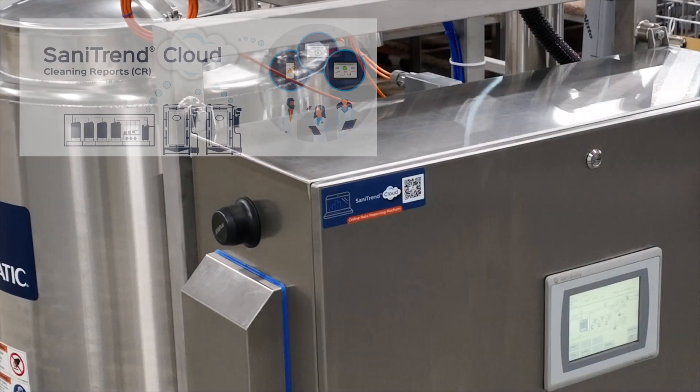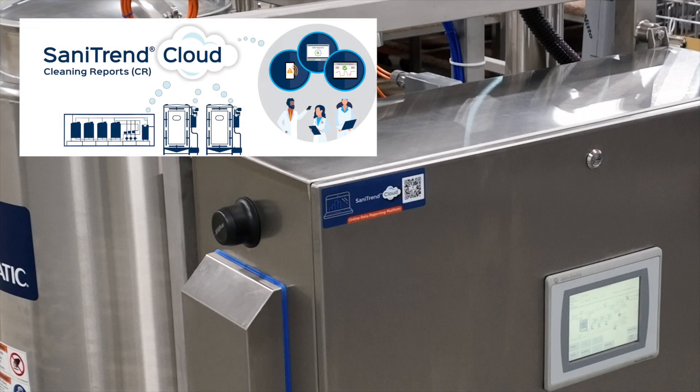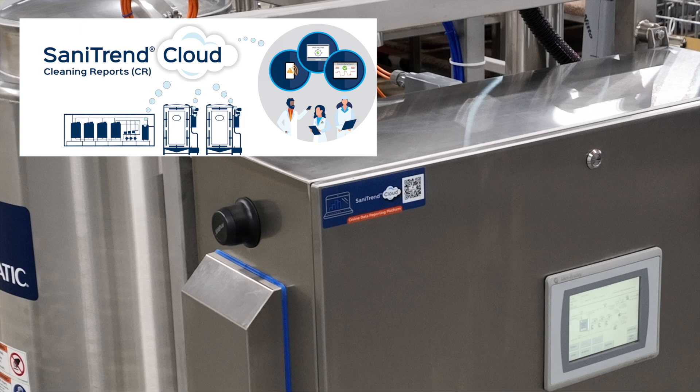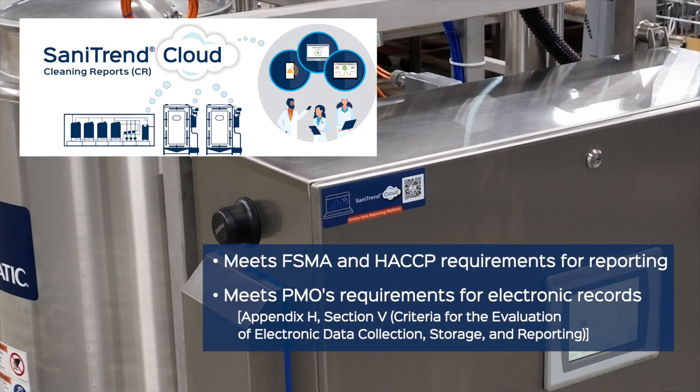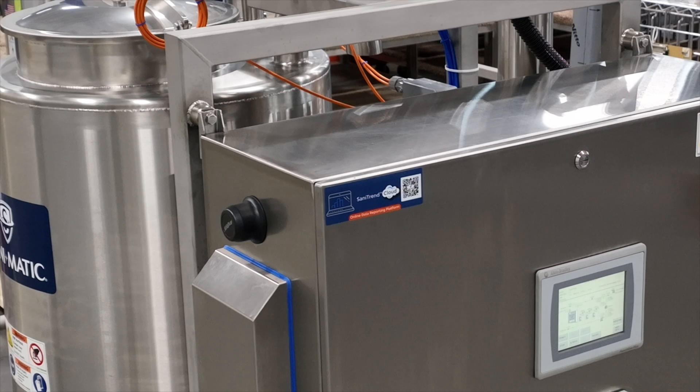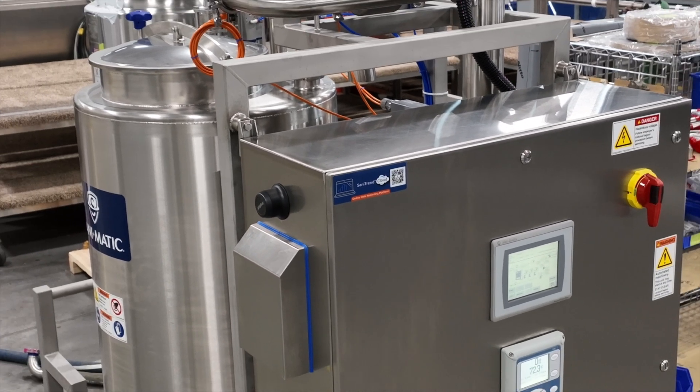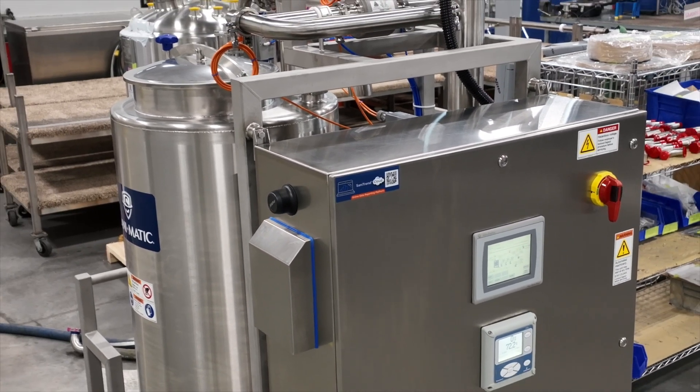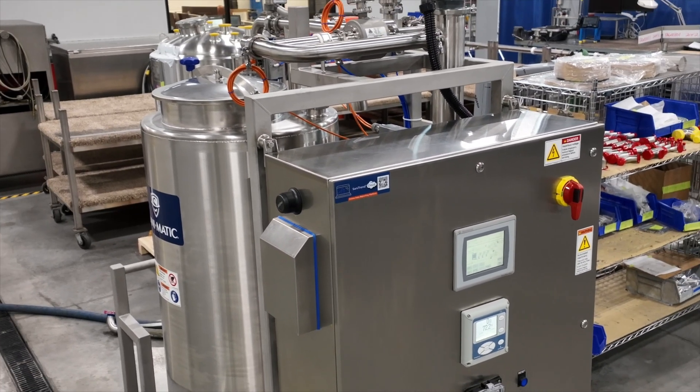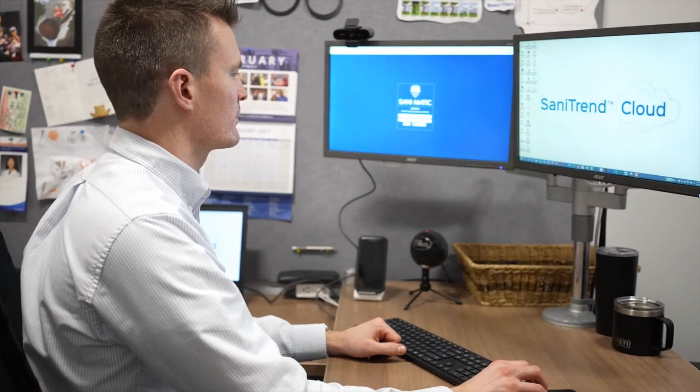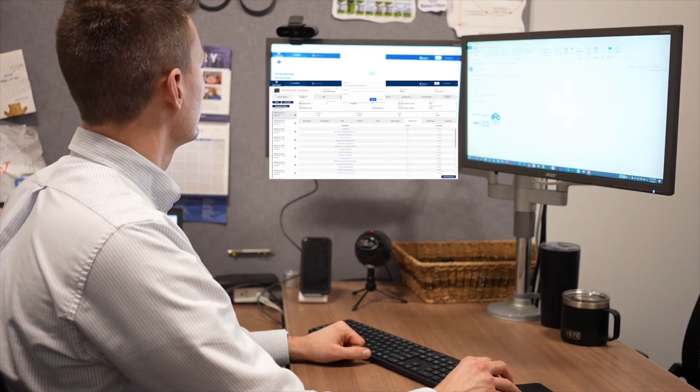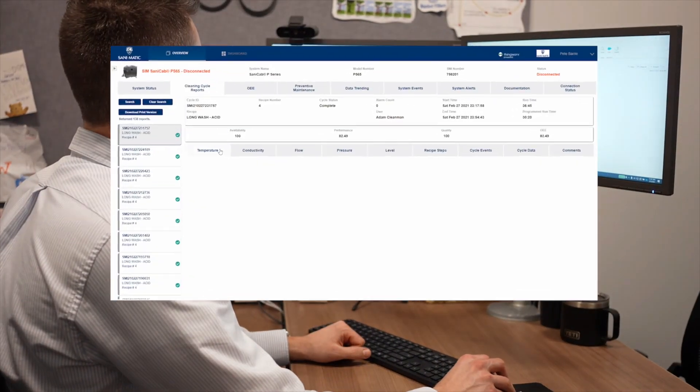Sanitrin Cloud reporting options to meet regulatory data requirements are available with the CIP MINI, making reporting of critical cleaning cycle information automated and easy to access. After completion of a cycle, data is packaged up and sent to the cloud, where it can be easily accessed via a secure online portal.